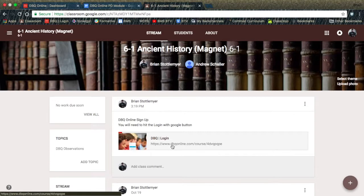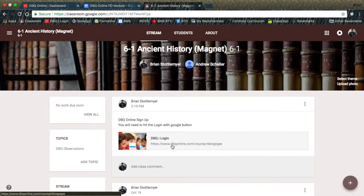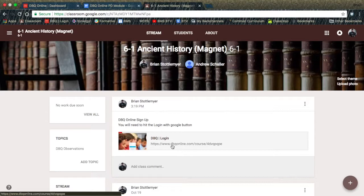The code is specific for each class, so you will have to do it each time that you want to sign up a different class for the DBQ Project. Notice, my DBQ Project class is the same name as my Google Classroom class. You may want to think about doing that because it would be easier for your students.